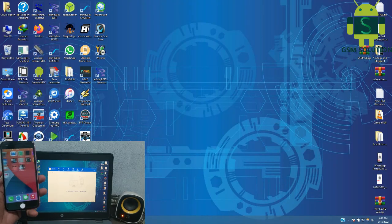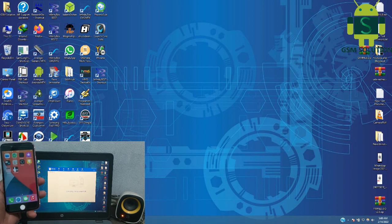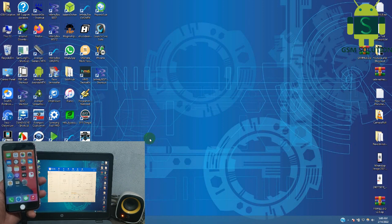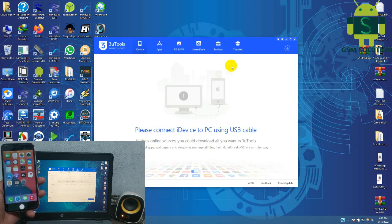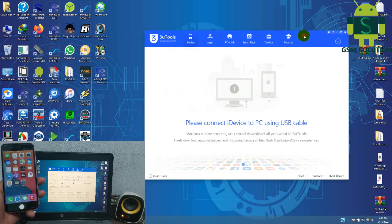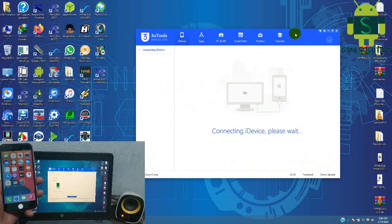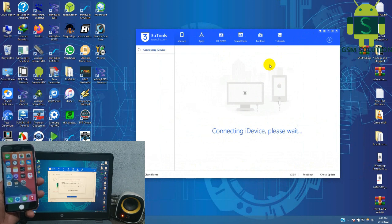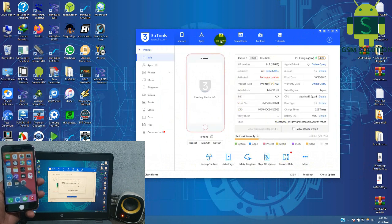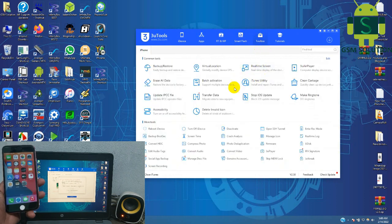Open 3uTools and connect your phone to the PC. Go to the Toolbox tab and click 'Erase All Data'.